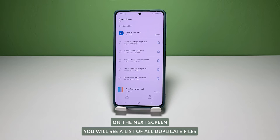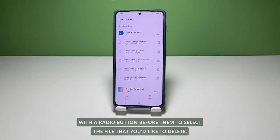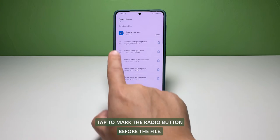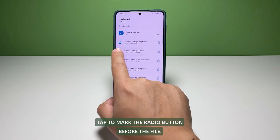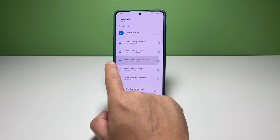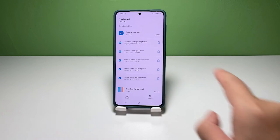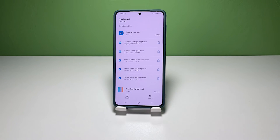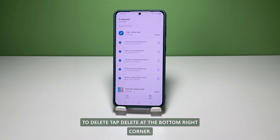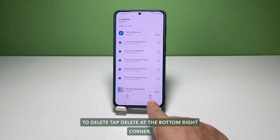On the next screen, you will see a list of all duplicate files with a radio button before them. To select the file that you'd like to delete, tap to mark the radio button before the file. After selecting the file to delete, tap Delete at the bottom right corner.